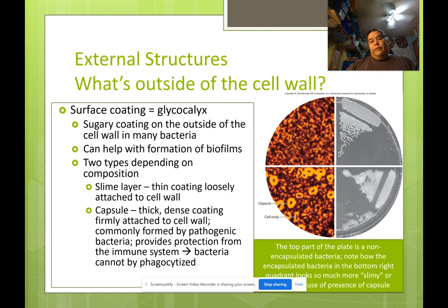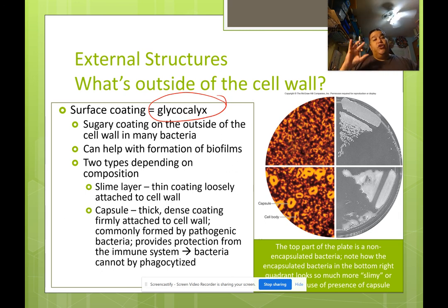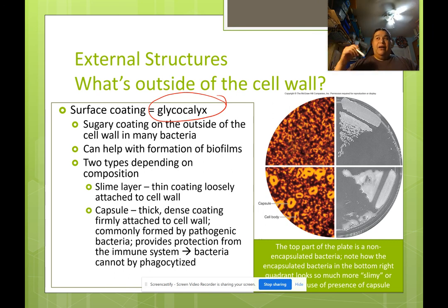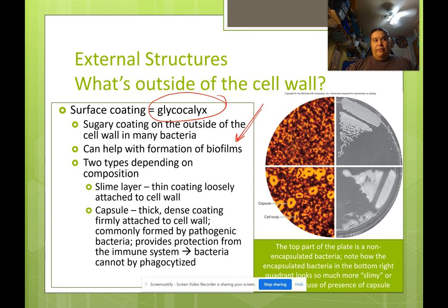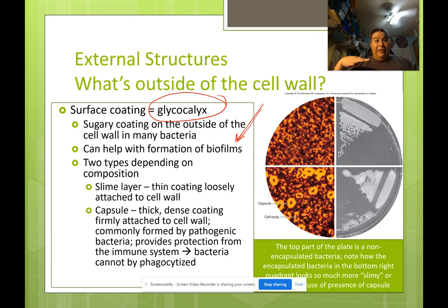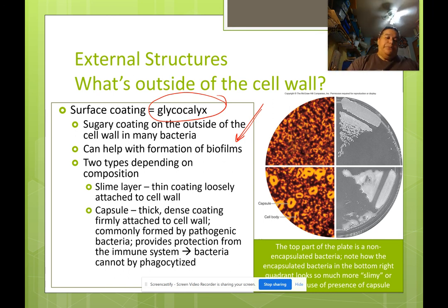Outside of the cell wall you might see something called a glycocalyx — a sugary surface coating made of glycoprotein and sugar on the outside of many bacterial cell walls. This slimy coating helps form biofilms. There are two types depending on composition: a slime layer, which is a thin coating loosely attached to the cell wall, and a capsule, which is a thick, dense coating firmly attached to the cell wall.